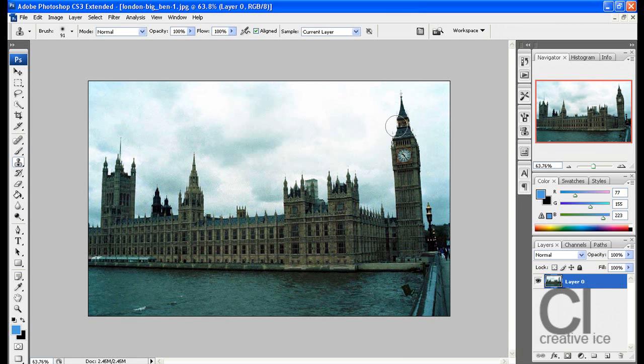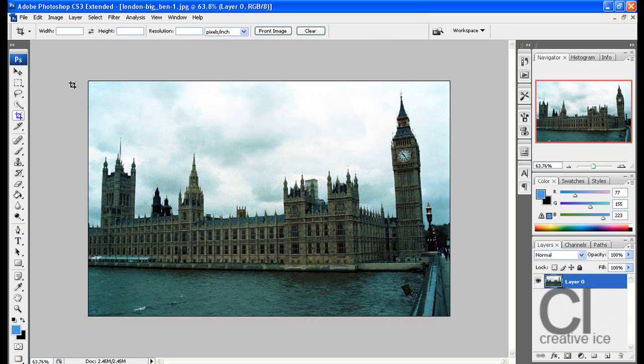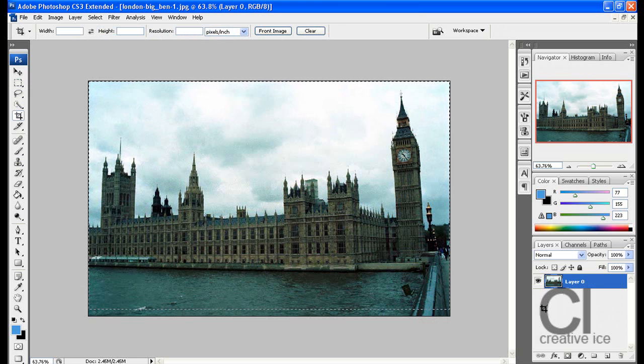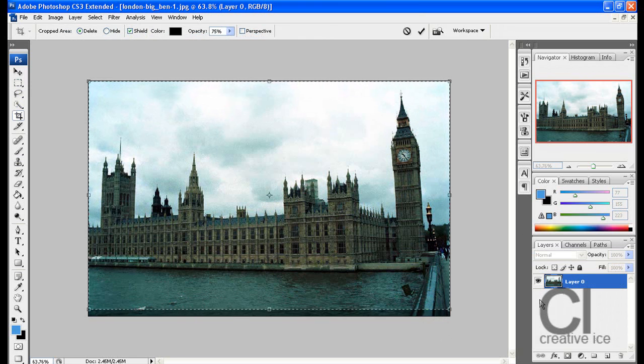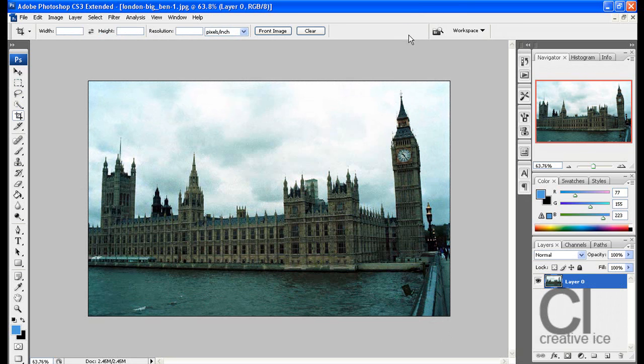What you want to do is normally if you have more sky at the top and all this, you want to crop a bit out. As I don't have it, I'm not going to have to do that.